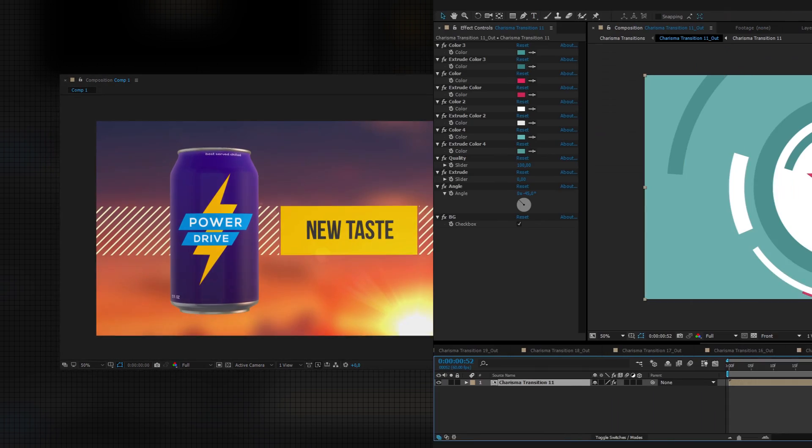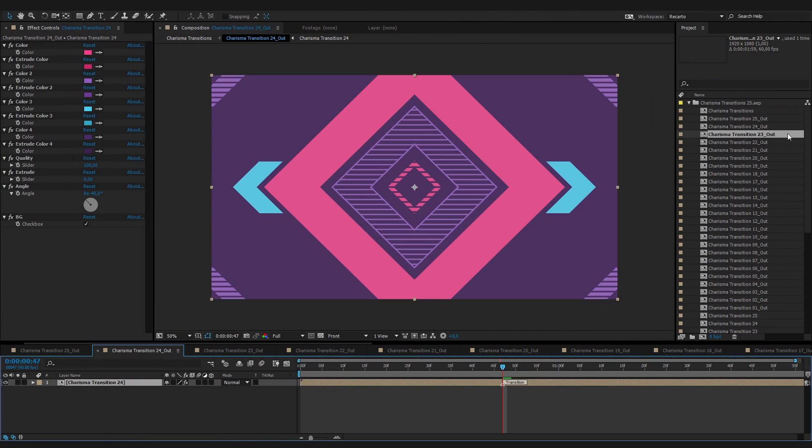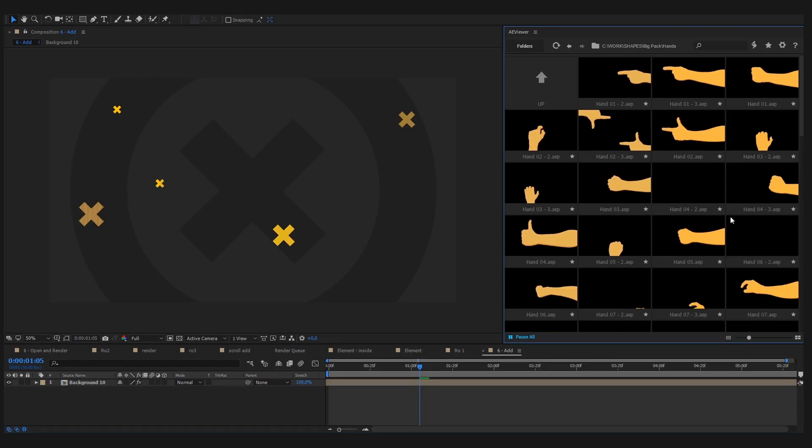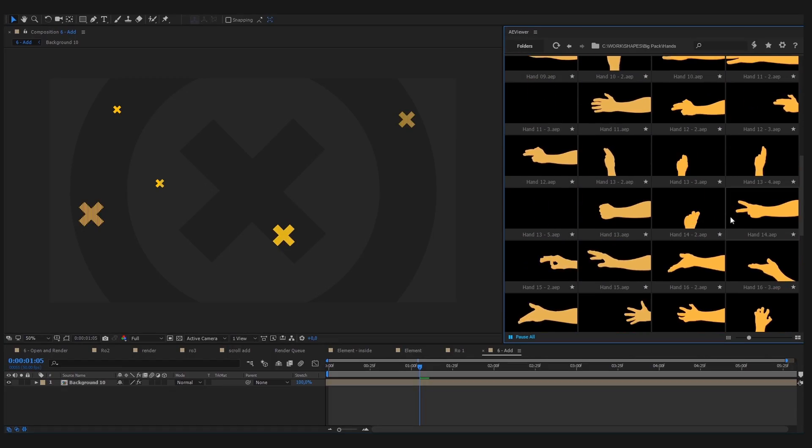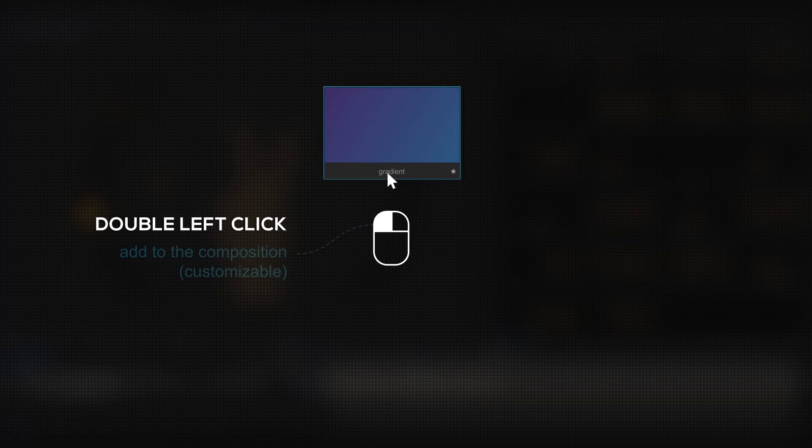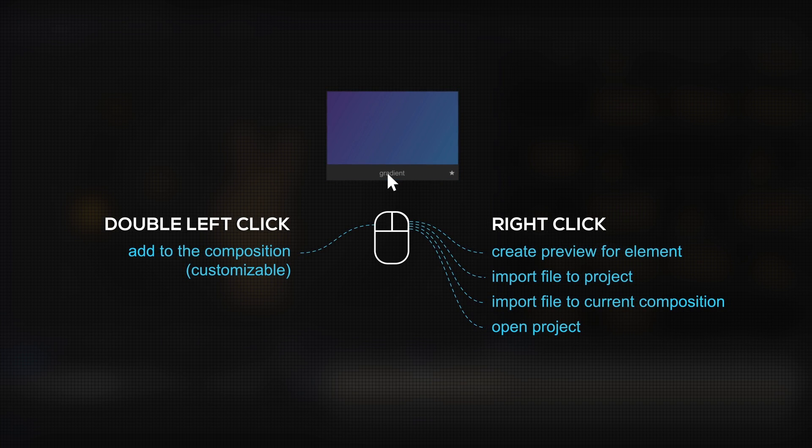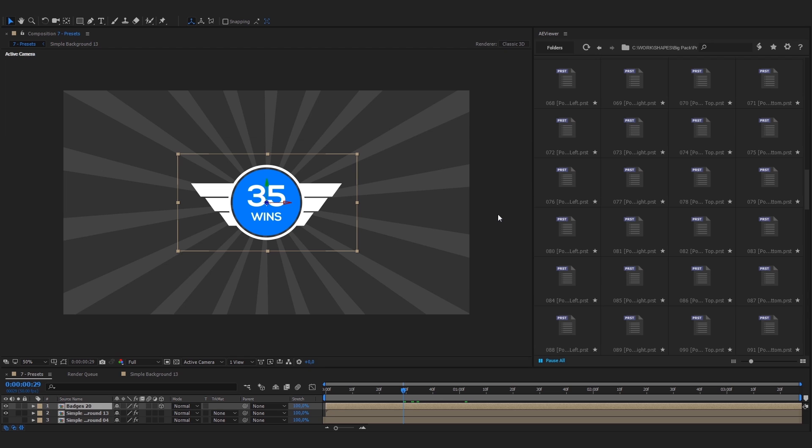With AViewer, you don't have to open and pre-render compositions. Just scroll through the previews and click to add to the timeline or open the project.